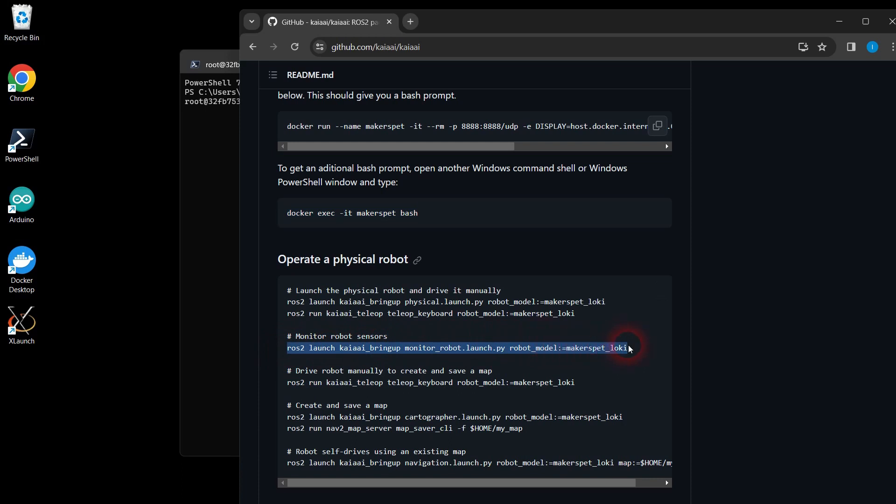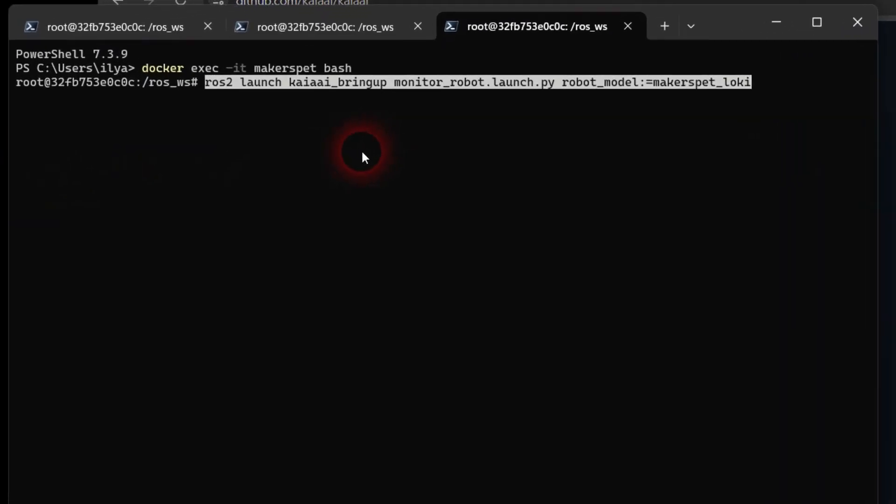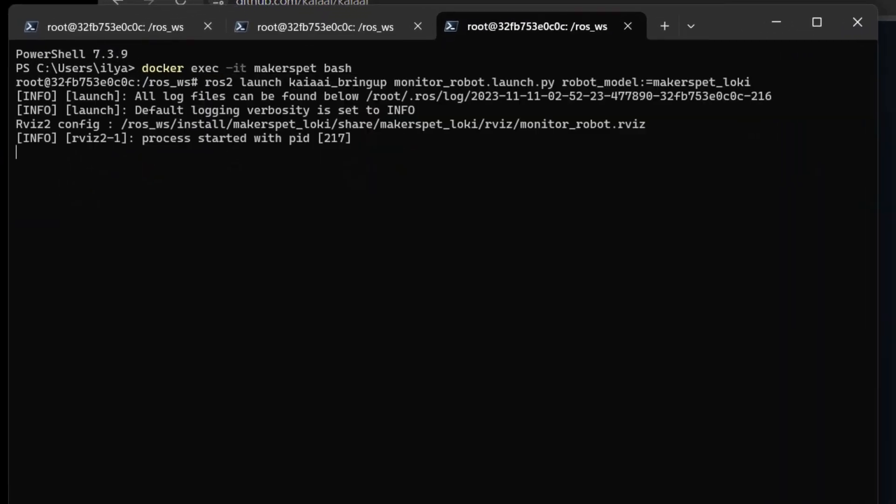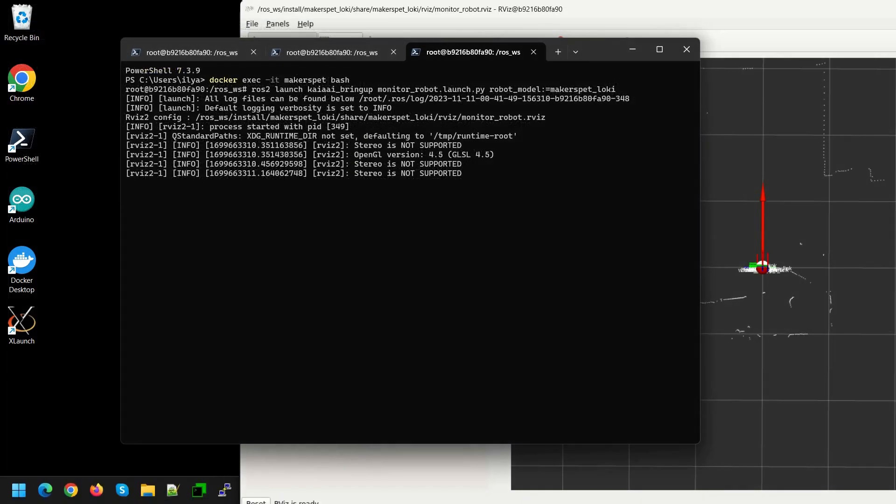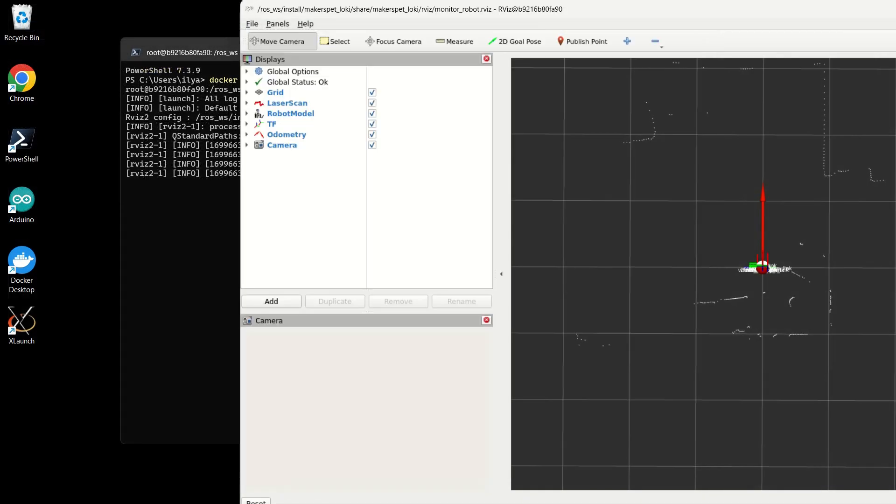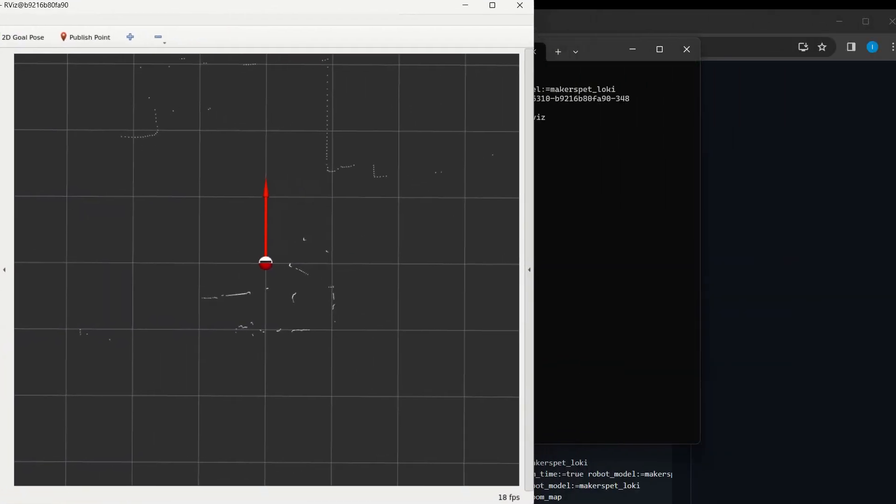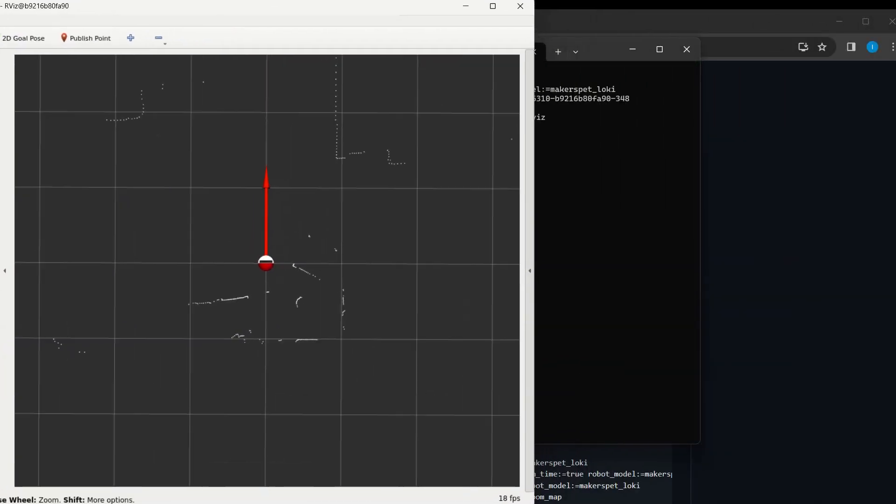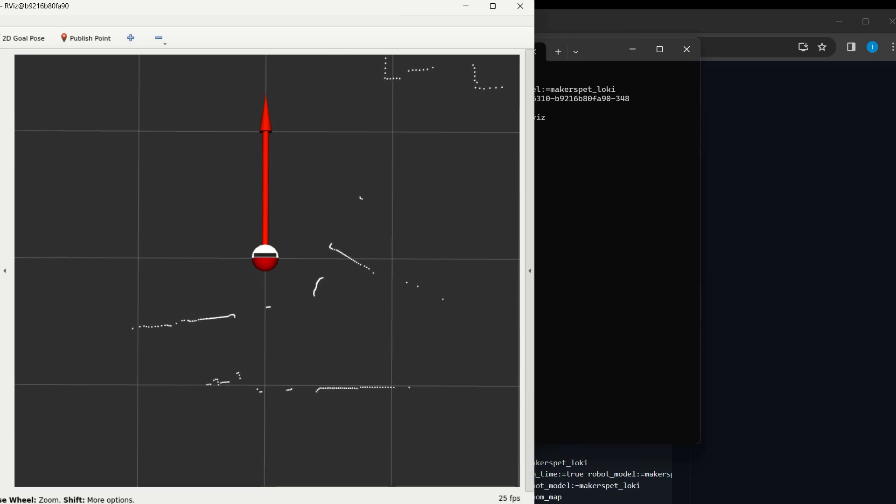Go back to the browser and copy the command to monitor robot sensors. Paste the command at the bash terminal prompt and press enter. A ROS2 RViz viewer window should open. You should see your robot from the top with the red arrow indicating the robot's orientation. Zoom in using your mouse wheel.